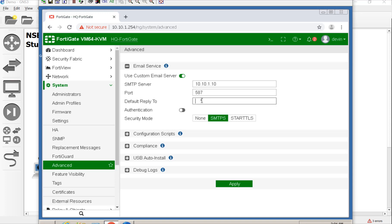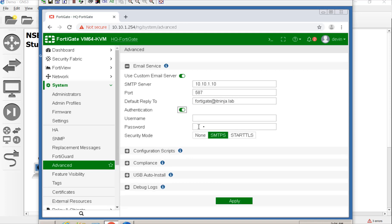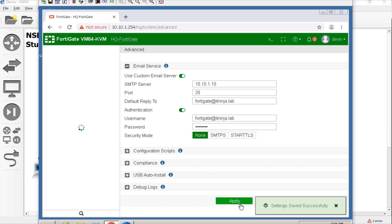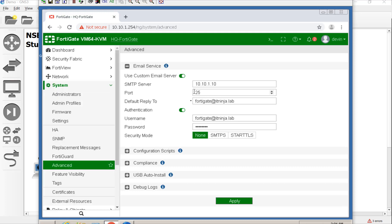And we made FortiGate its own account. So FortiGate at itninja.lab. Now, the default reply to is if someone replies to an alert email, who does it go to? So I'll just say that the FortiGate is that account. So, authentication, we'll use FortiGate at itninja.lab. And I believe our super secret password is something like that. So we hit apply. Once that is done, it instantly turned to 25. So I wonder if it got that from reaching out to the server. That was kind of cool.